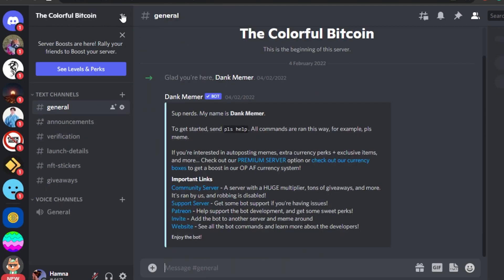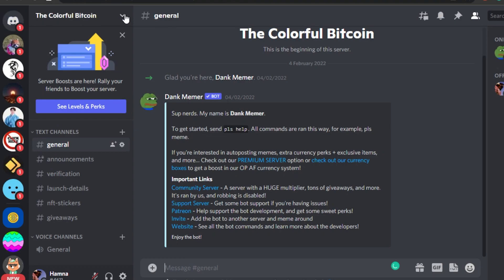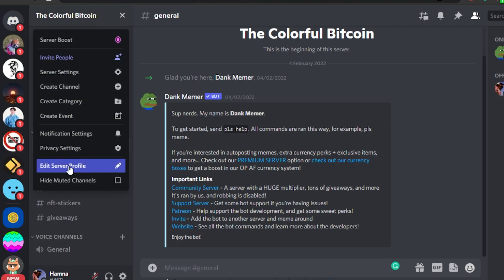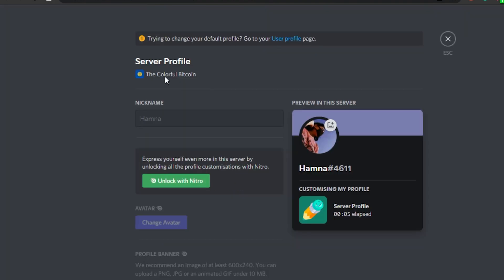Now click right here, this option, and then scroll down to edit server profile. So in server profile, we have nickname right here. This is my nickname. I will change it.